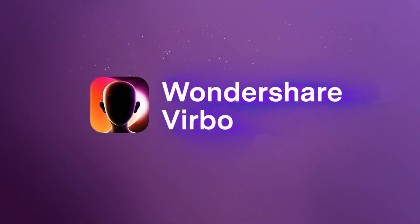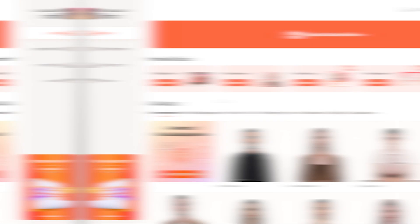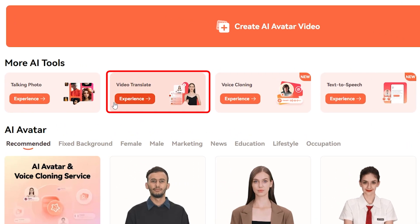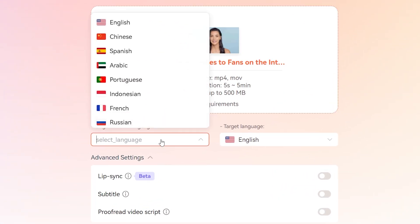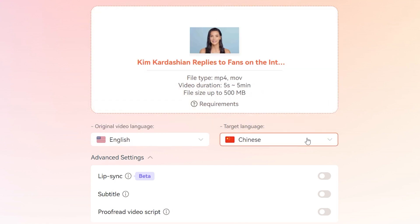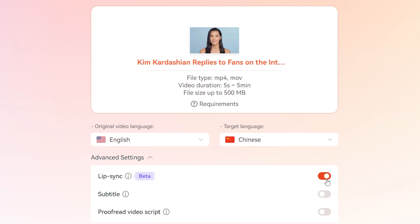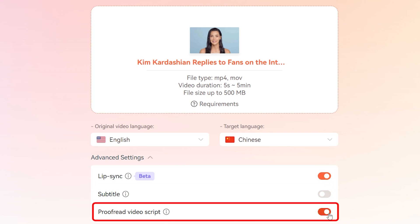Now let's focus on Wondershare Verbo. This tool shines with its impressive lip-sync feature. Start by clicking on the video translate feature and uploading your video. Choose the original and target languages. To make your translated video look super professional, turn on the lip-sync feature. This ensures the translated audio matches the speaker's lip movements perfectly, which is great for maintaining a natural look in interviews, tutorials, and presentations.